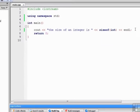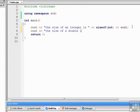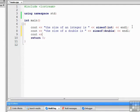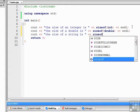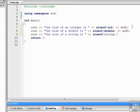Let's try that with a couple more data types. The size of a double is sizeof double endl, and cout the size of a string is sizeof string endl.